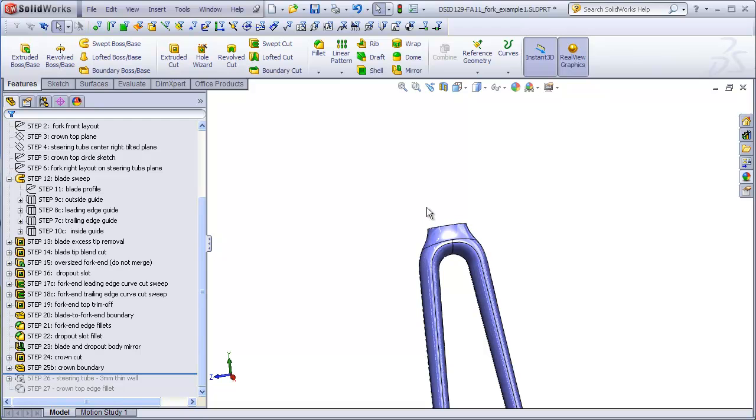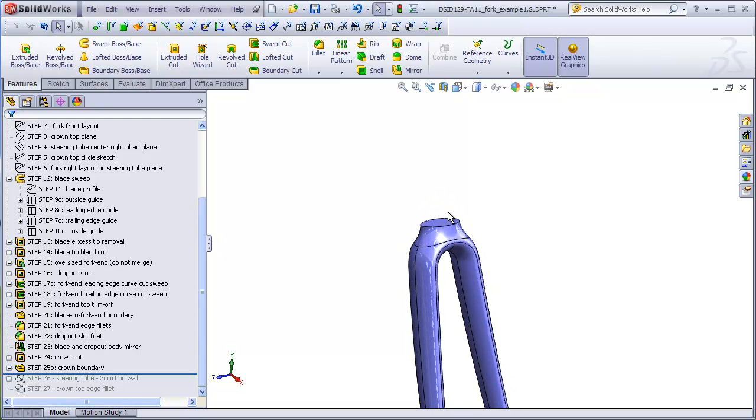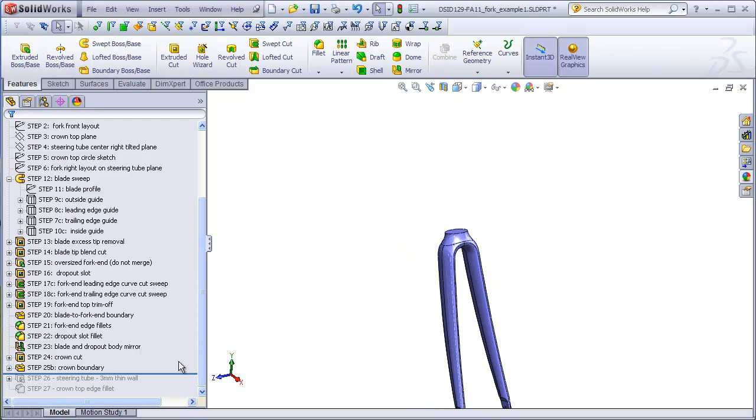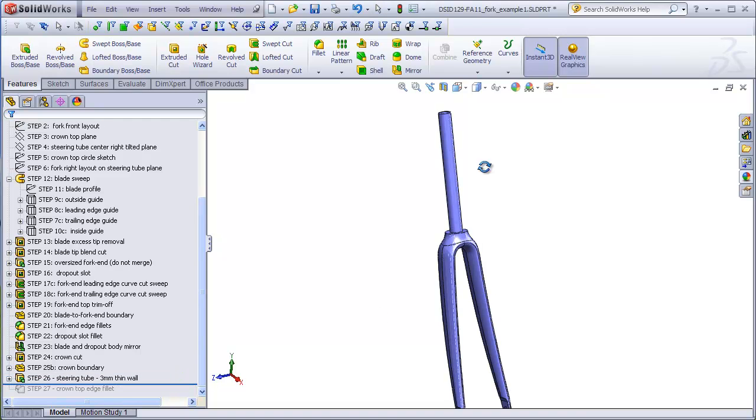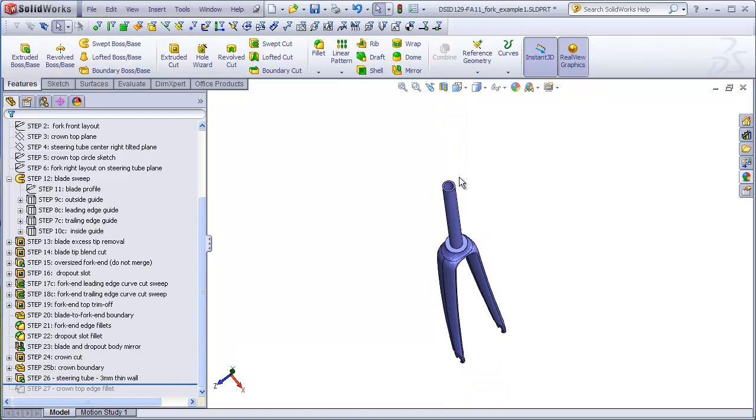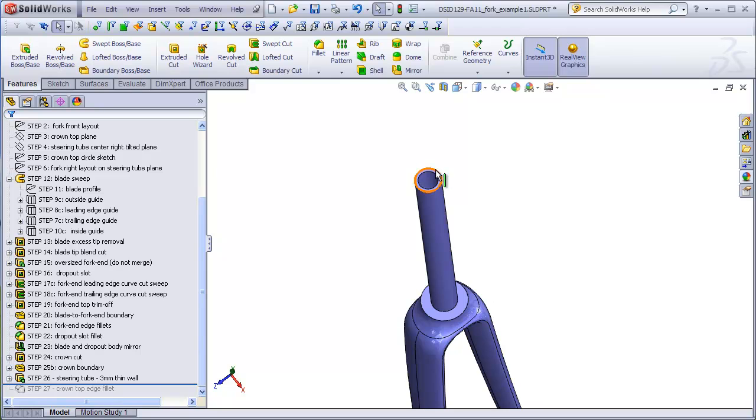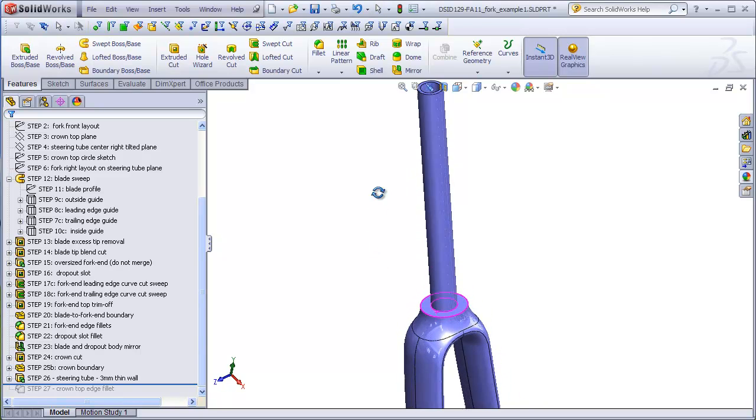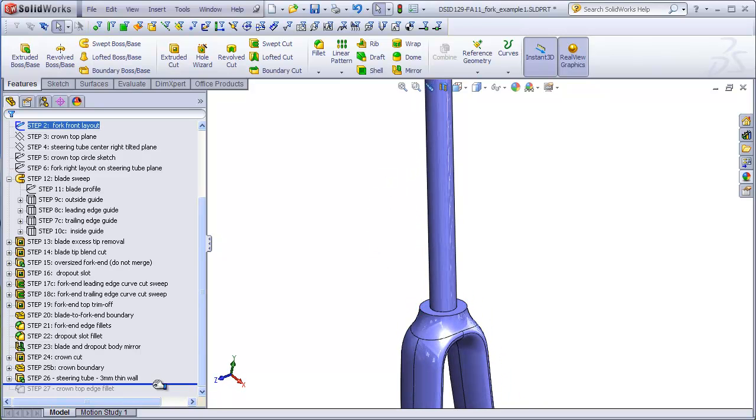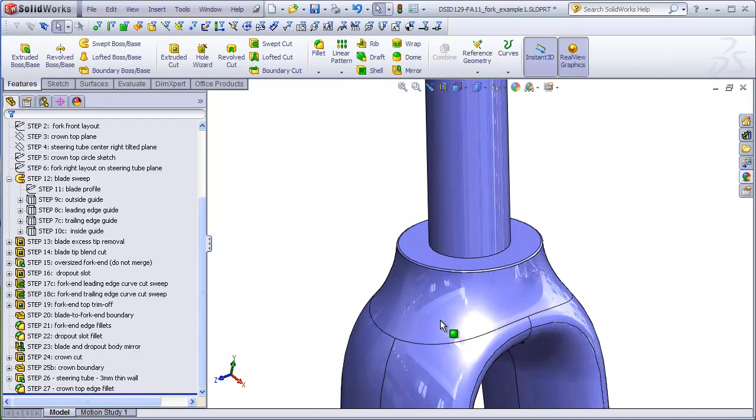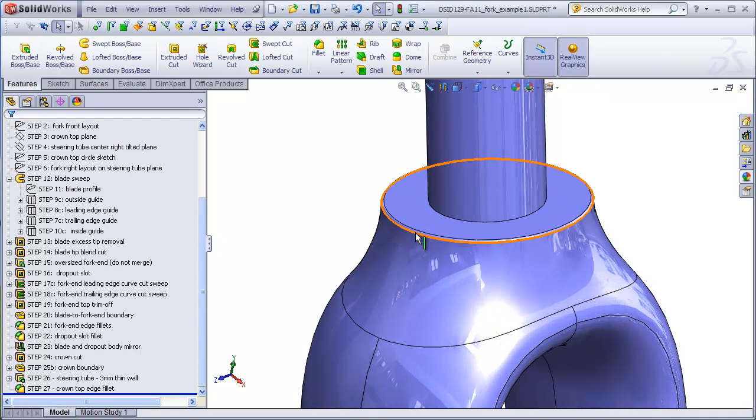Add a boundary that will become our crown. The top side of the crown is what meets the head tube of the frame. We'll finish all this off by adding a hollow three millimeter thick steering tube, and finally a little bit of a fillet here on the crown to finish everything off.